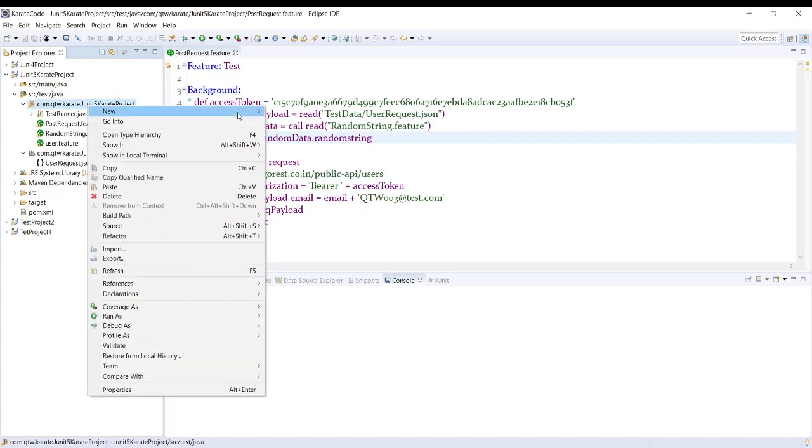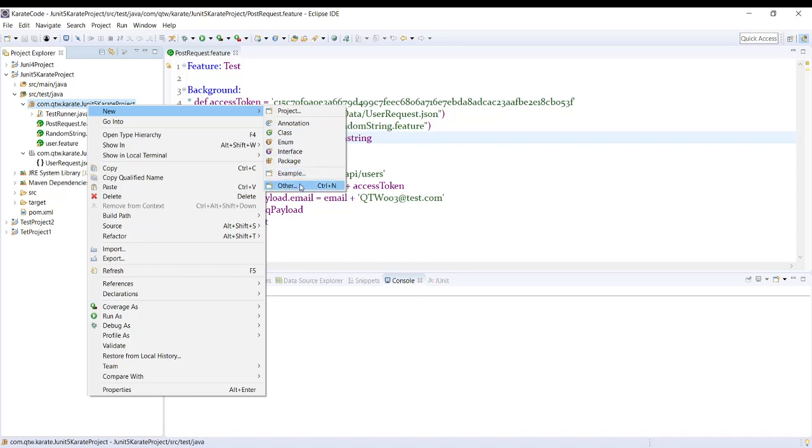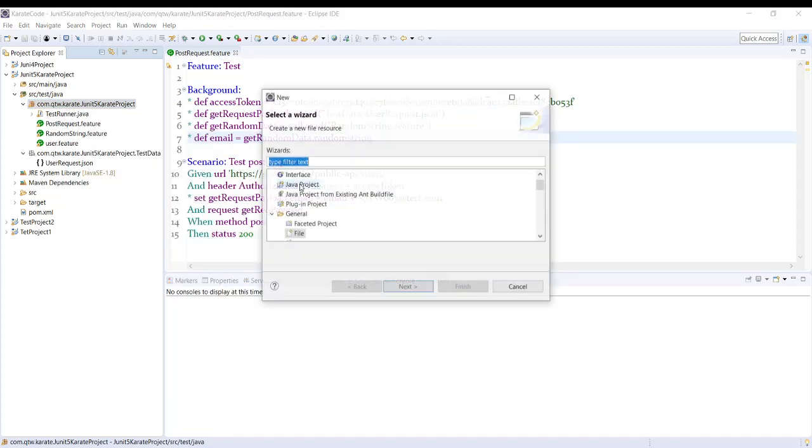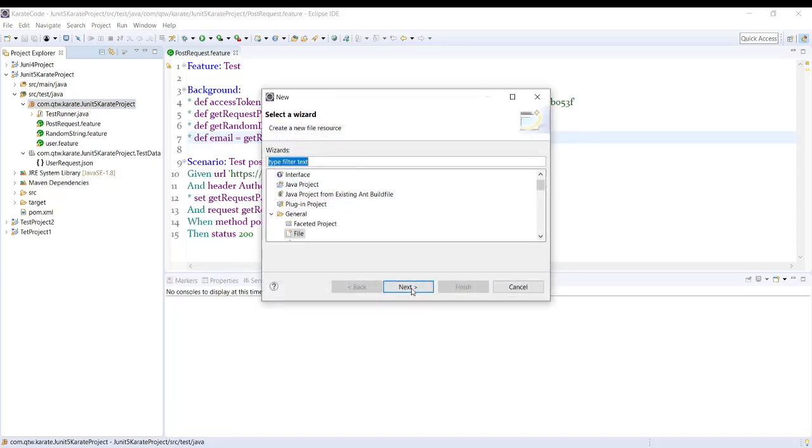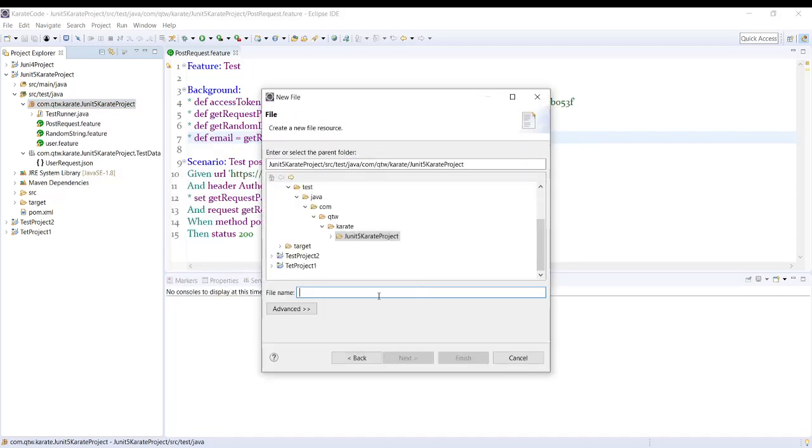So I'll create a feature file and I will put this data into two scenarios. I'm going to use the same data but put it in two different scenarios.